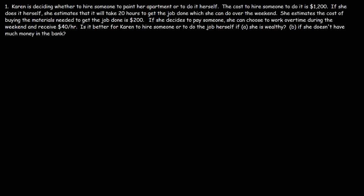If she decides to pay someone, she can choose to work overtime during the weekend and receive $40 an hour. So is it better for Karen to hire someone or to do the job herself — option A if she is wealthy, or option B if she doesn't have much money in the bank?